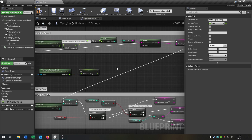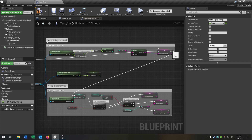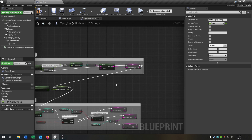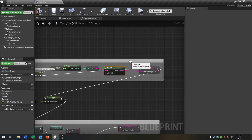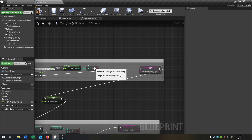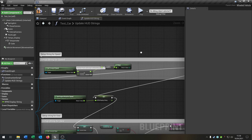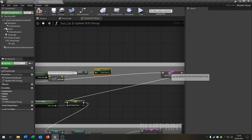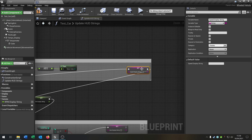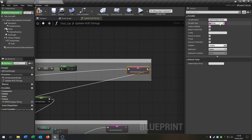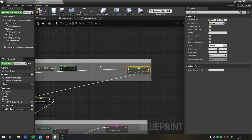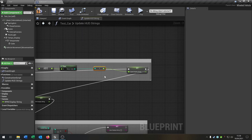It isn't technically a string but it doesn't matter. Connect it appropriately. Delete the nodes we no longer need. Go to the speed display string variable and change its type to float. Connect everything and compile and save.